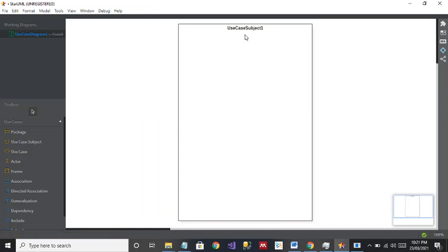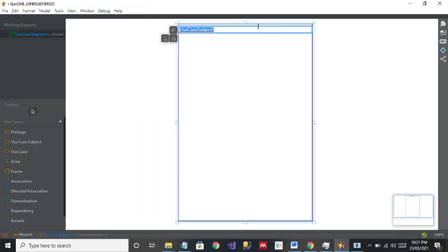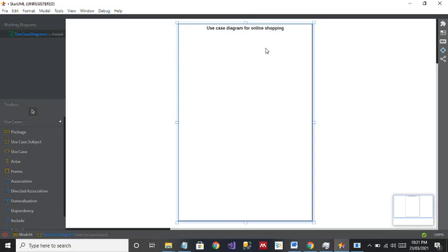I have to change the name. Since I'm making a use case diagram for online shopping, its name will be 'Use Case Diagram for Online Shopping', or you can just write 'Online Shopping' — it's your choice.